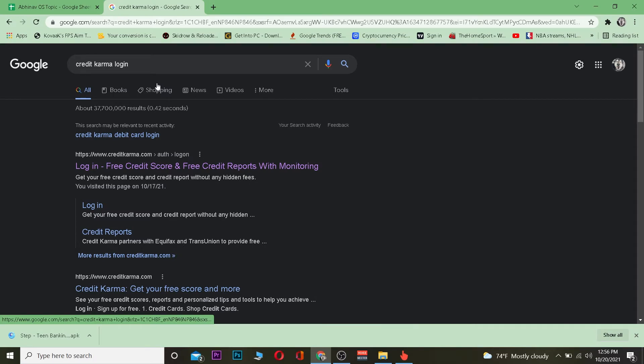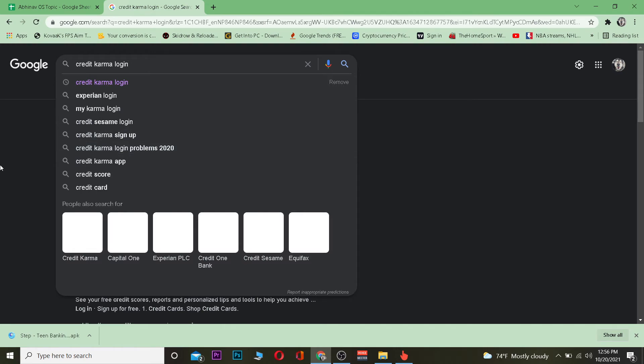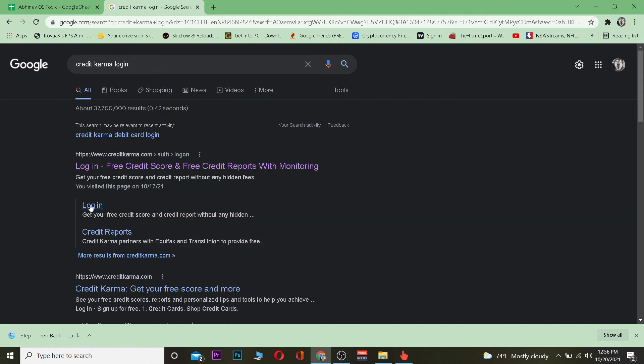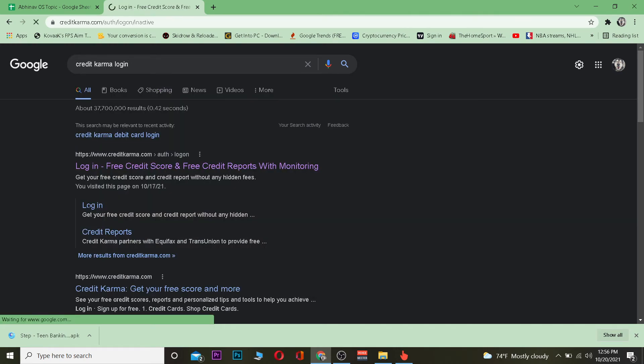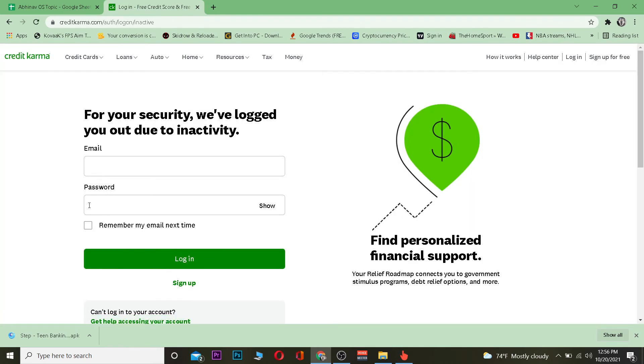First step is you want to search for 'Credit Karma login,' then you want to click on this over here where it says 'Login.' Once you click on it, it's going to take you to the login page.